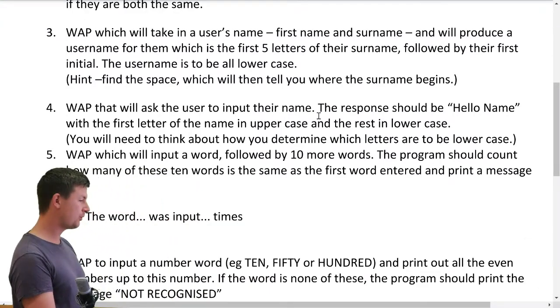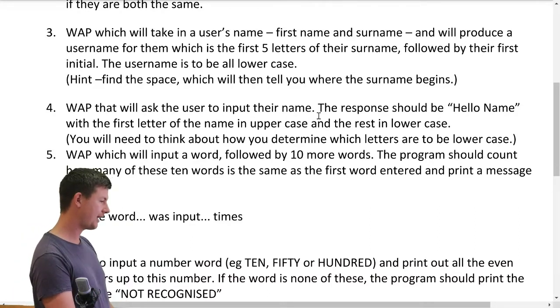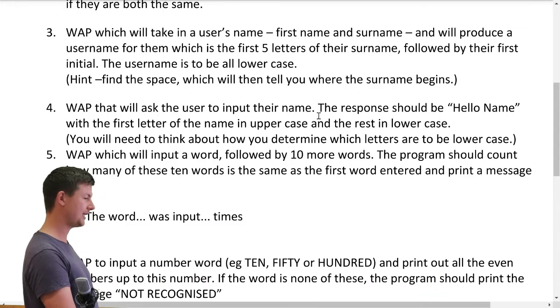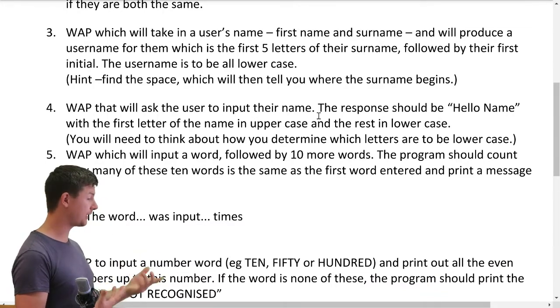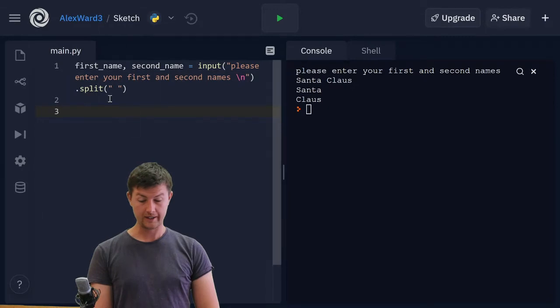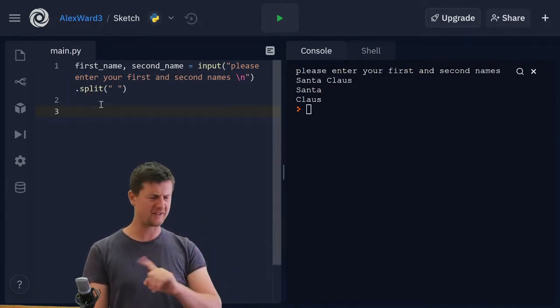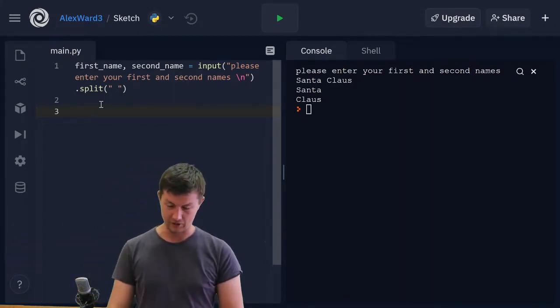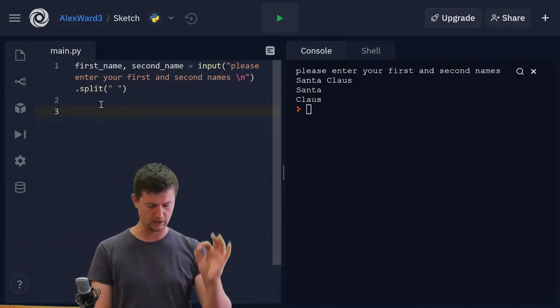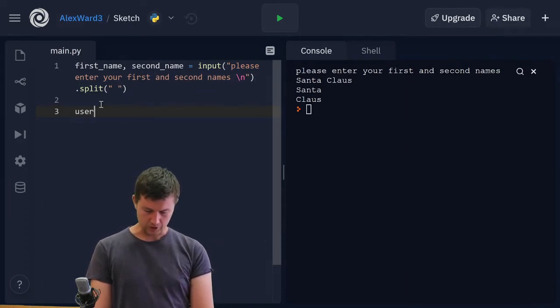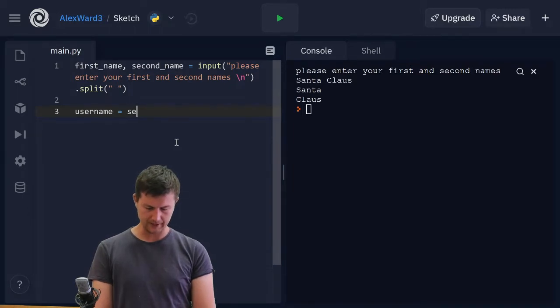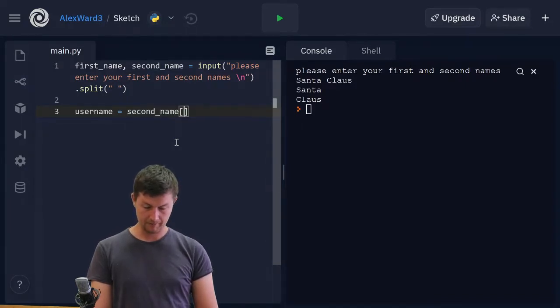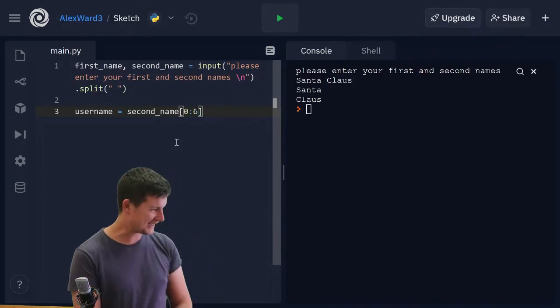What do we need to do with that? We need to produce a username now. The first five letters of the surname, followed by their first initial, and make the whole thing lowercase. There's a function for that too. Username is going to equal second name zero all the way through to six. Why six? Why didn't I say five? Because we don't include that six.